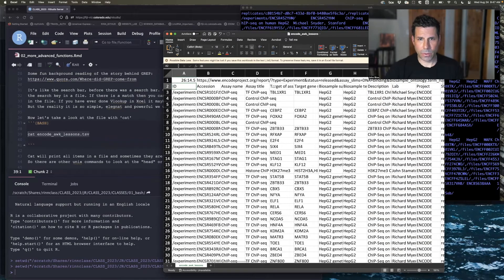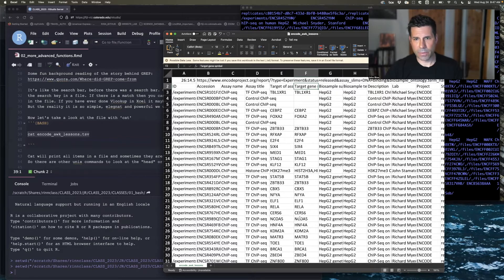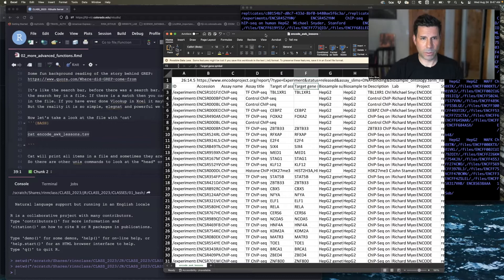Here's what we're really going to be looking at — column six: one, two, three, four, five, six — the target gene here. These are all gene names for different proteins that have been used in this ChIP experiment.